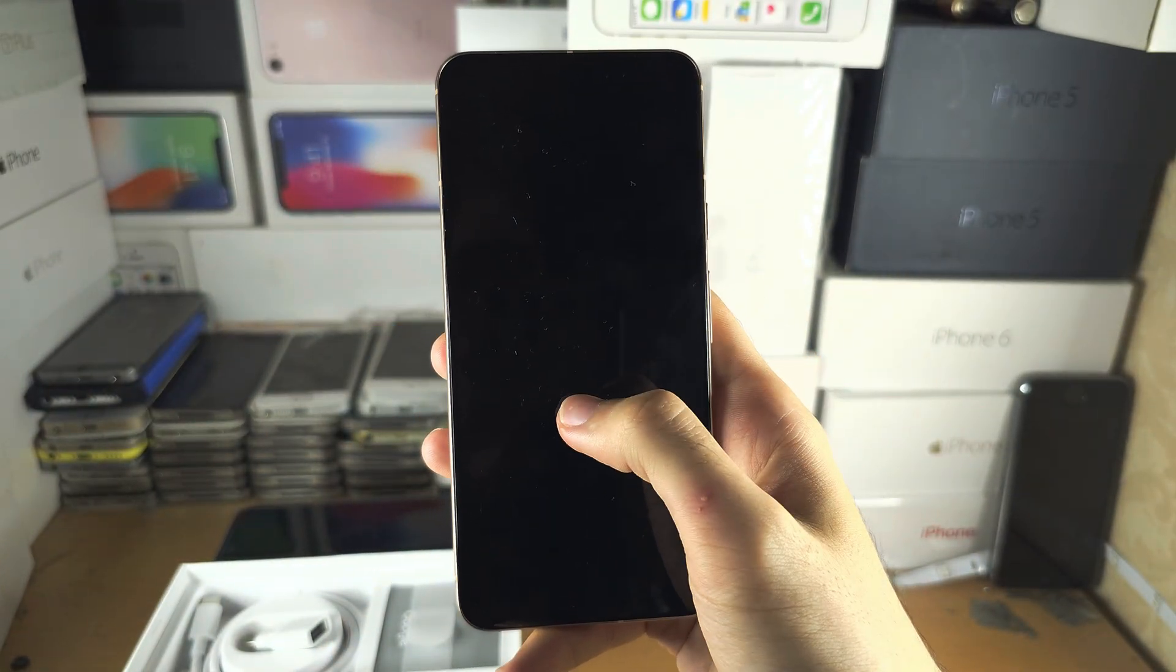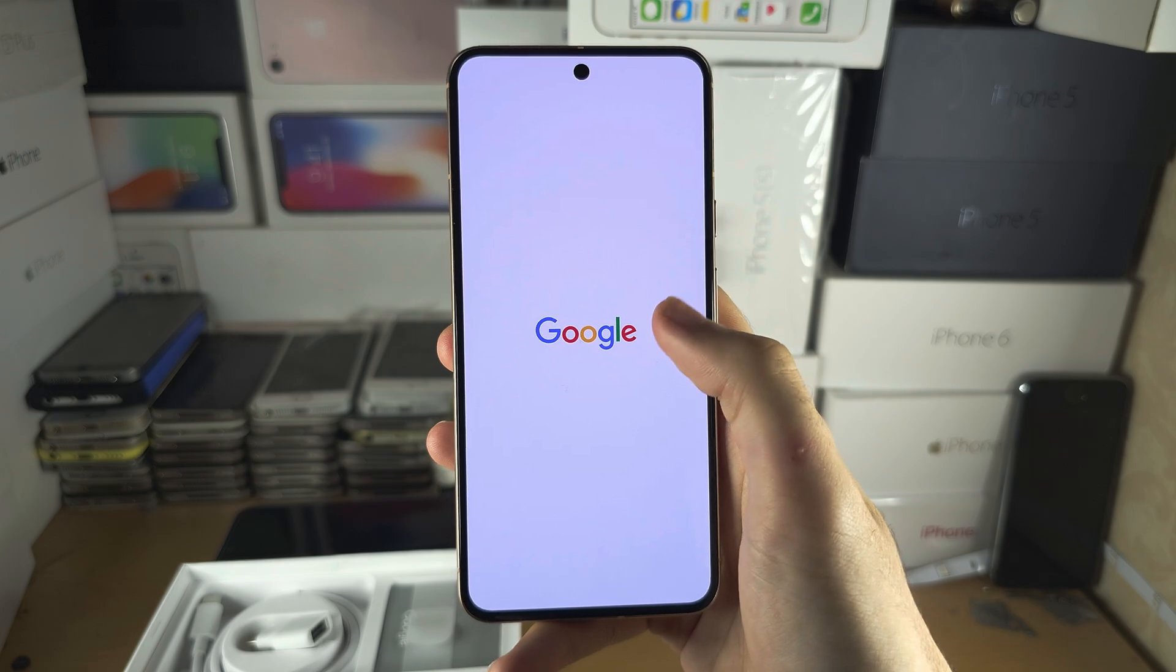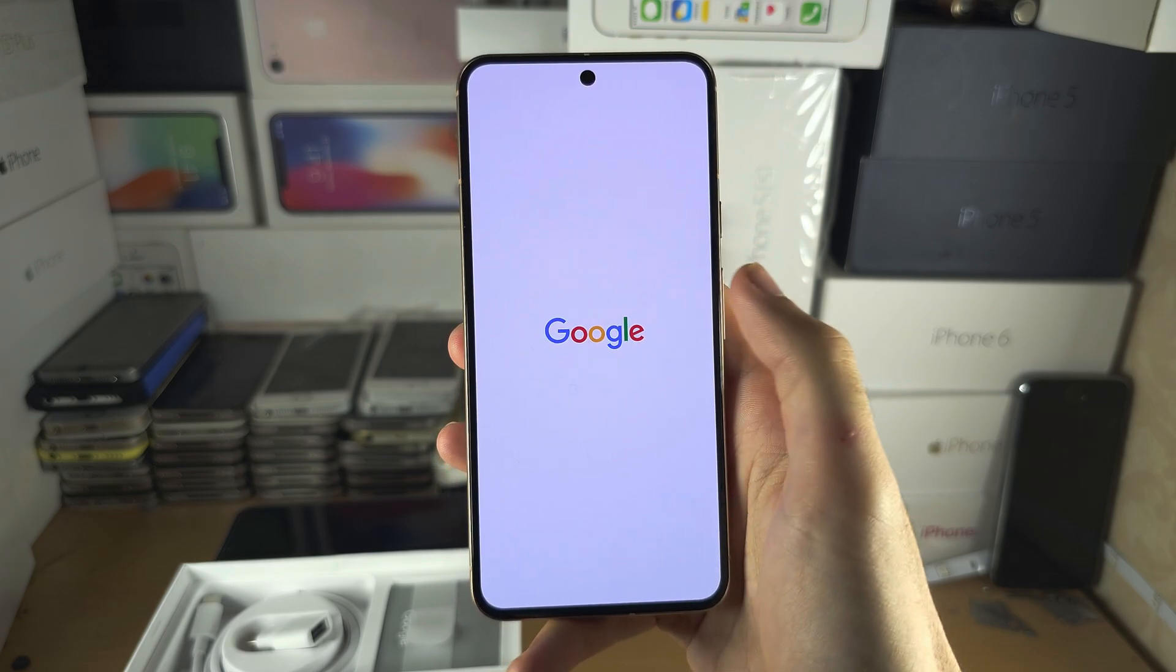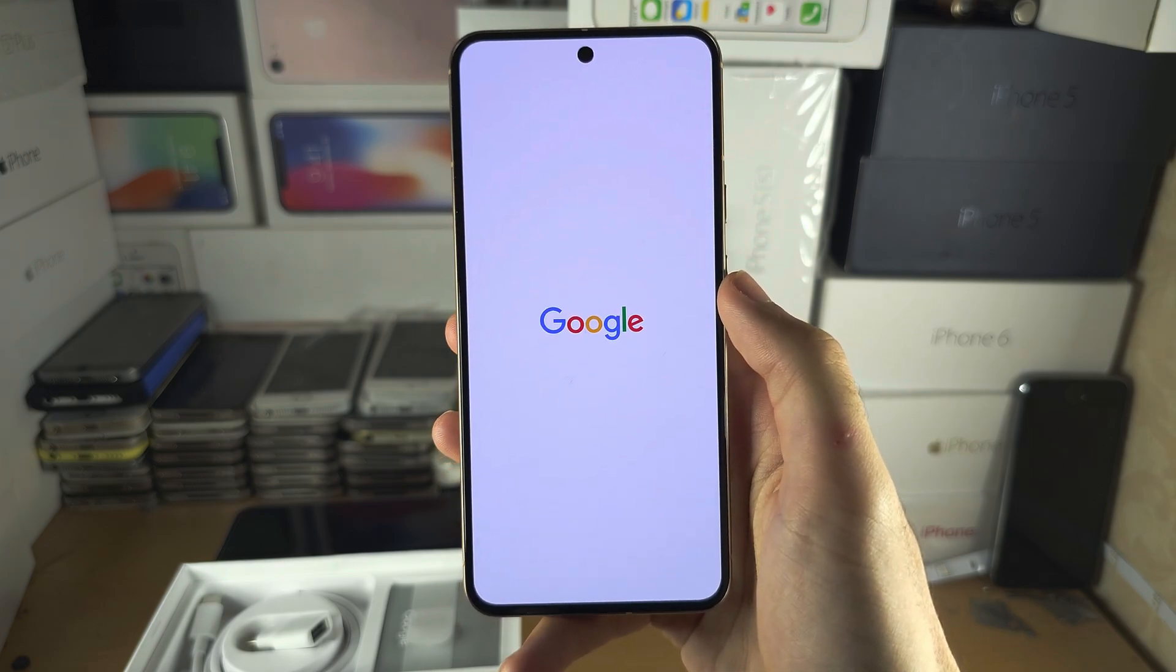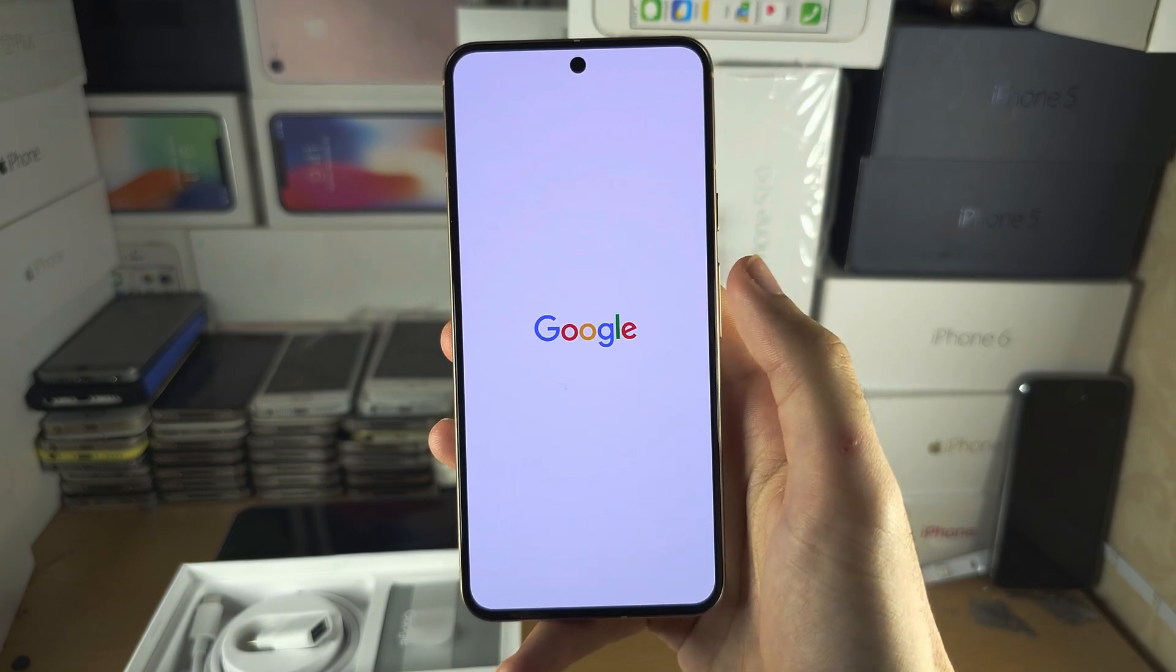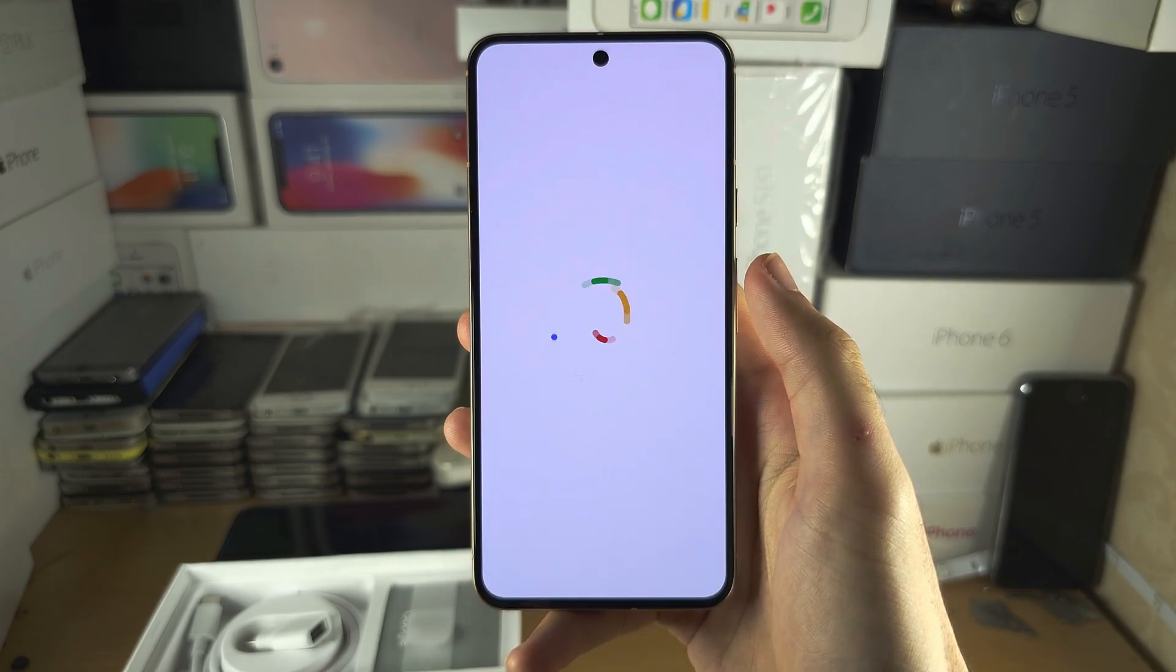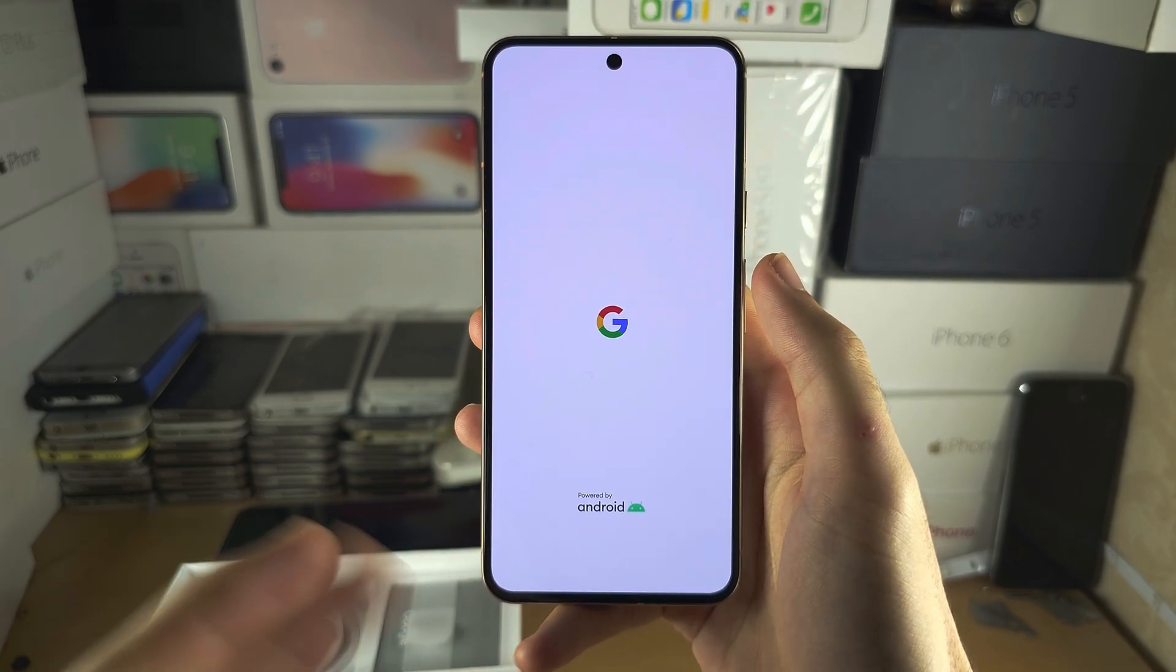After the reboot, you're going to see Google do the factory reset process. Once this is done, you'll be brought to the hello screen.